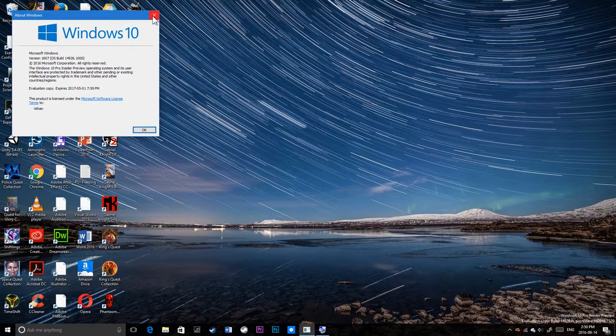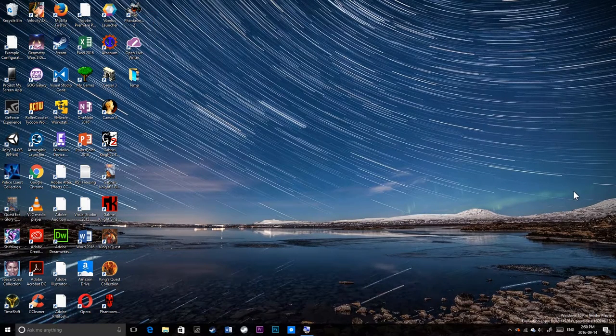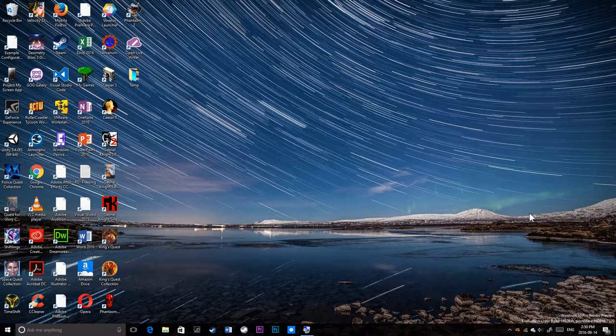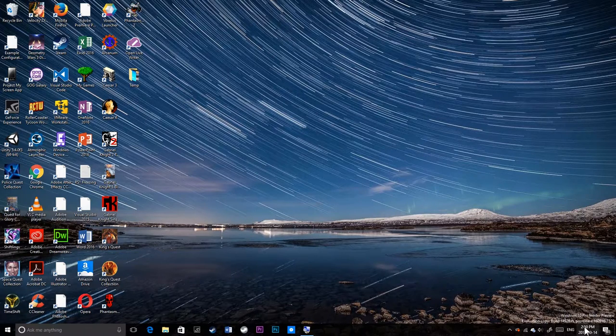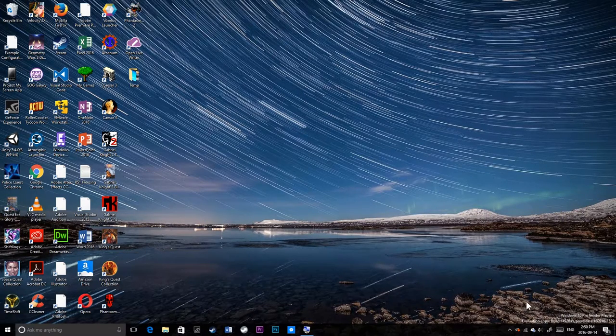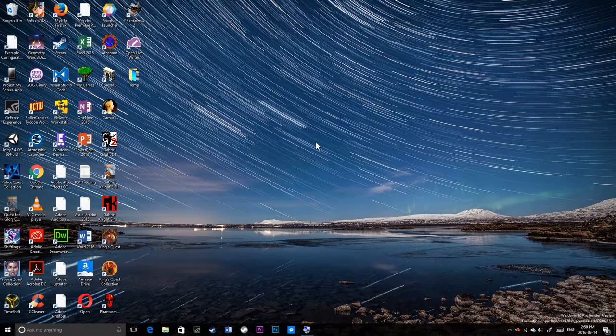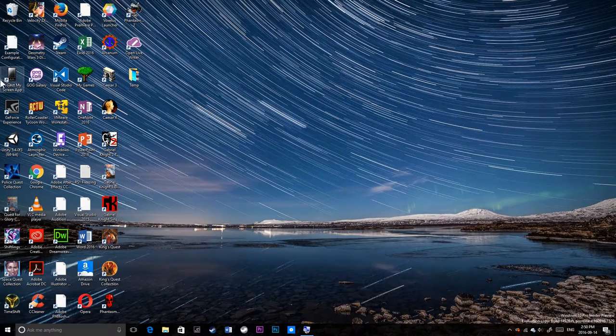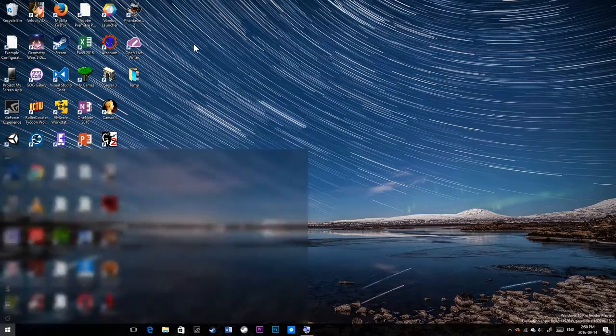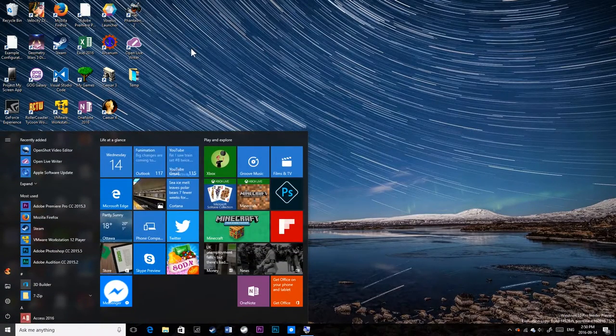I wonder why they choose 7:59 PM. That's 4:59 PM Pacific time where Microsoft is located, where the Windows team is located. So I don't know why they choose that time. Maybe that's the time they leave work, officially, even though most of them stay over hours, overtime.